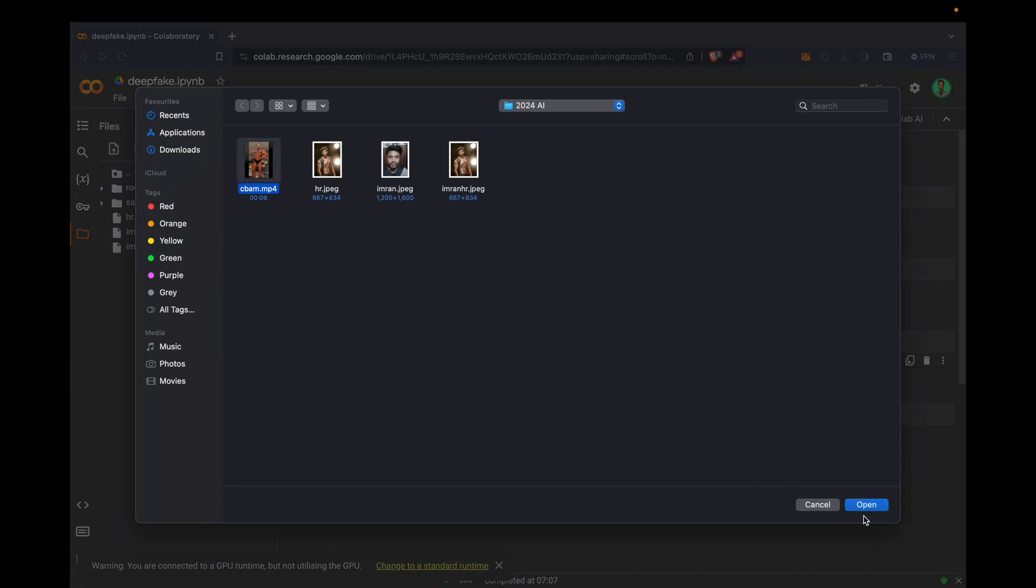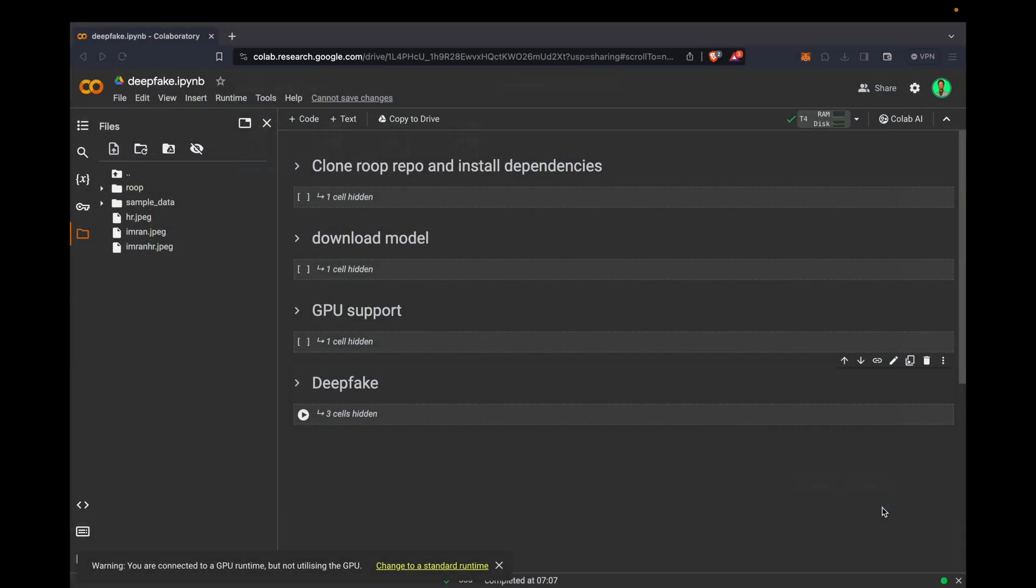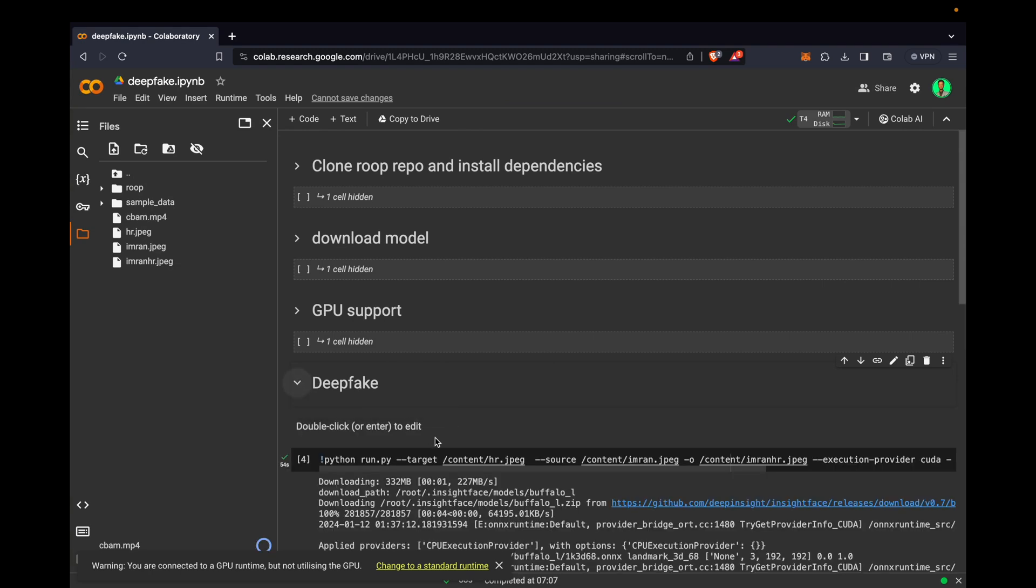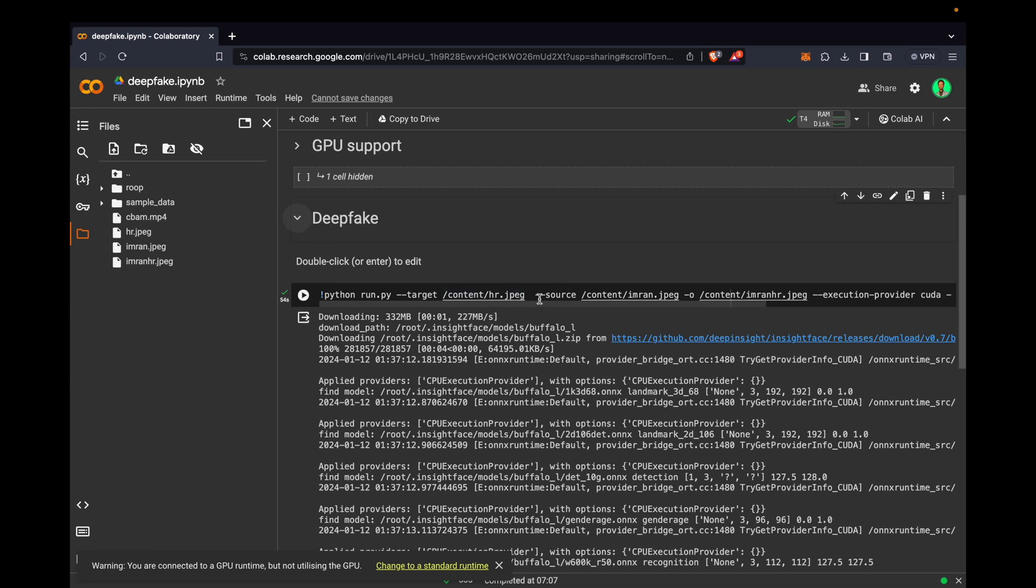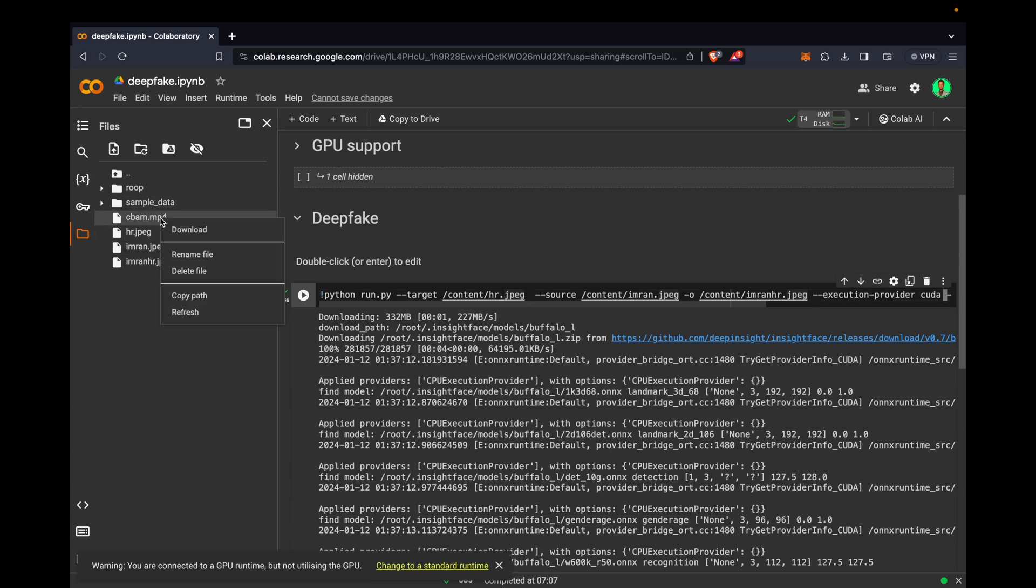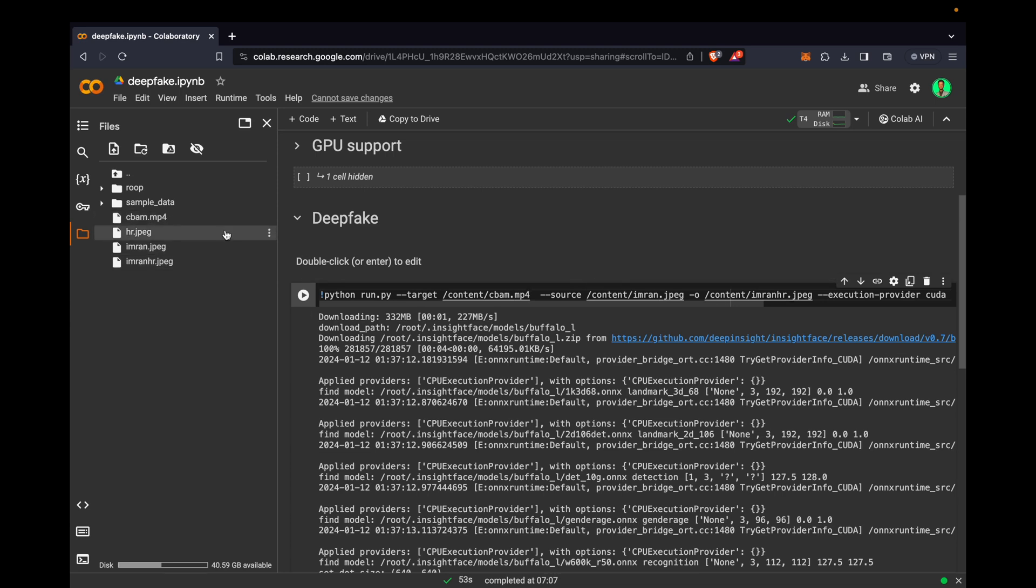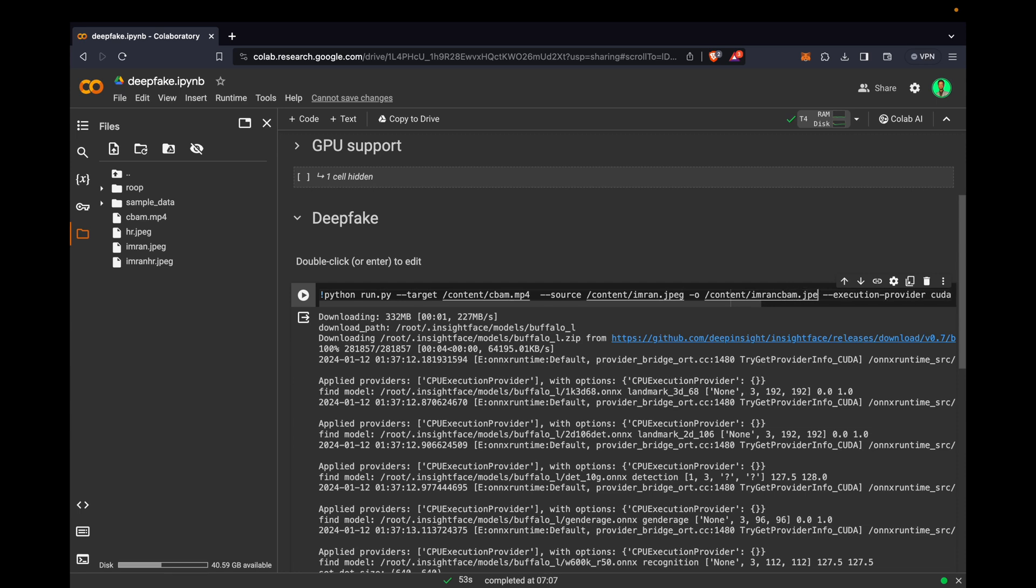Here we just need to upload bomb_video.mp4. In the deepfake cell, we just need to change the values. Target will be this video. Now I will paste that, and source will be my image. What I want is imran_cbomb.mp4. Now we will execute again.